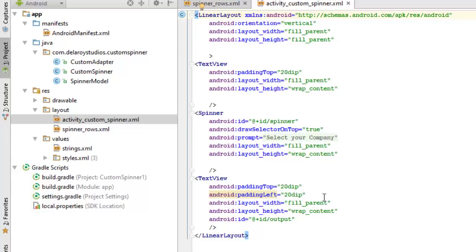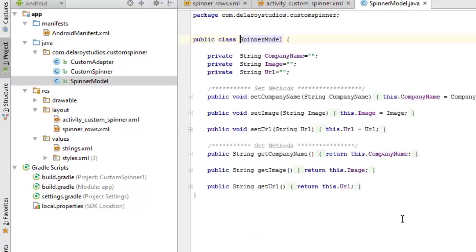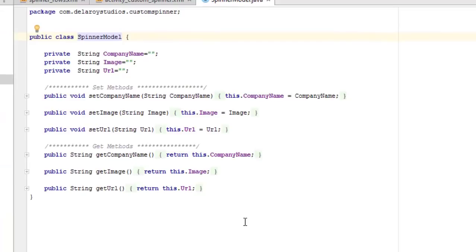Now moving to the Java classes — the SpinnerModel class has three fields: the company name, the image, and the URL. We use encapsulation with private fields so another class cannot call them directly; they must use the public setter and getter methods. The setter receives a parameter and assigns it to the private field using the 'this' keyword.